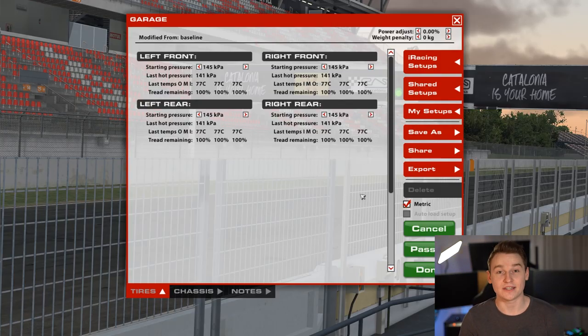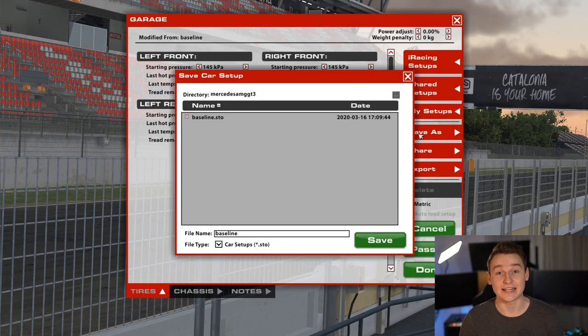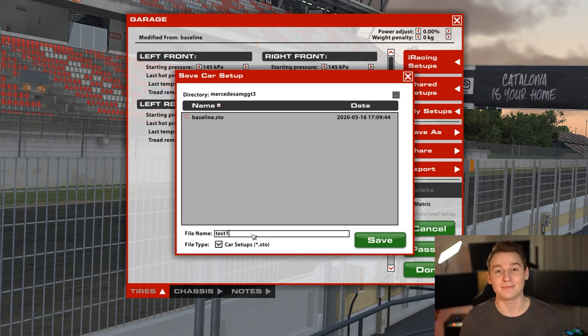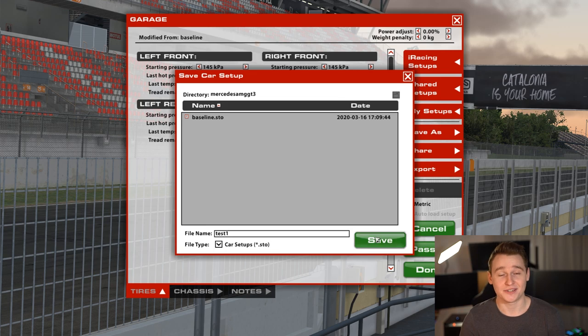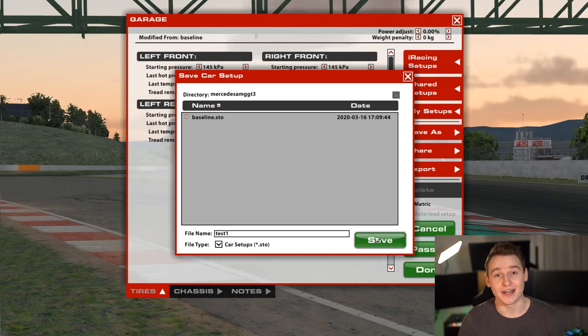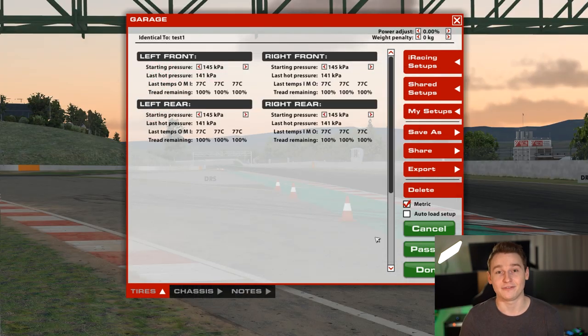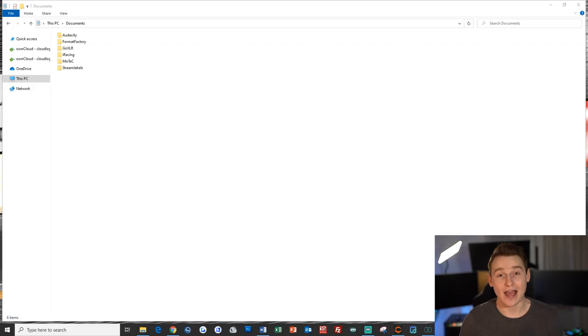I made some changes here on the Mercedes-AMG GT3 setup and I want to save it under the name "test1". I know it's not a pretty good name but it definitely fits for my purpose. So here we go — the setup has successfully been saved.